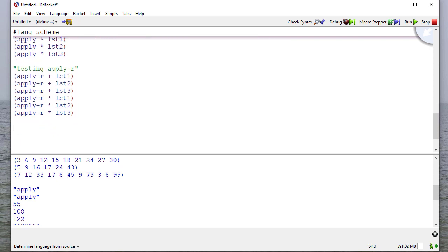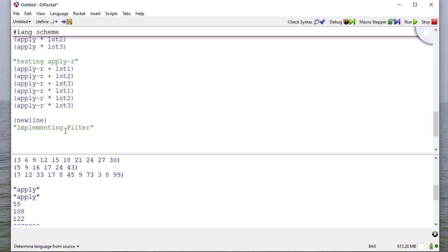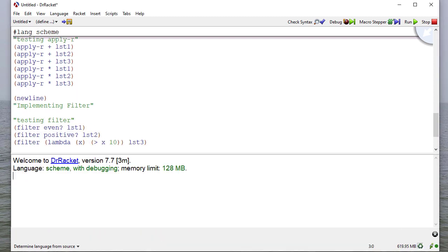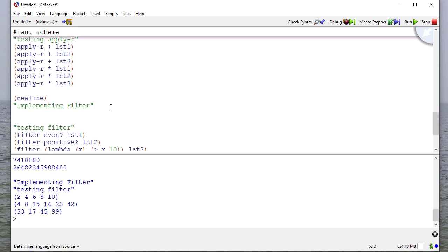OK, so our last example is going to be filter. And I think by now you should have an idea of what this is going to look like. So before we start, let's just look at what our original higher order filter function would give us. And so you can see that filtering list one with even numbers just gives us the even numbers, positive numbers and list two. And then here we're filtering with a lambda for X is equal to 10. And so you can see that those all look like they're operating correctly.